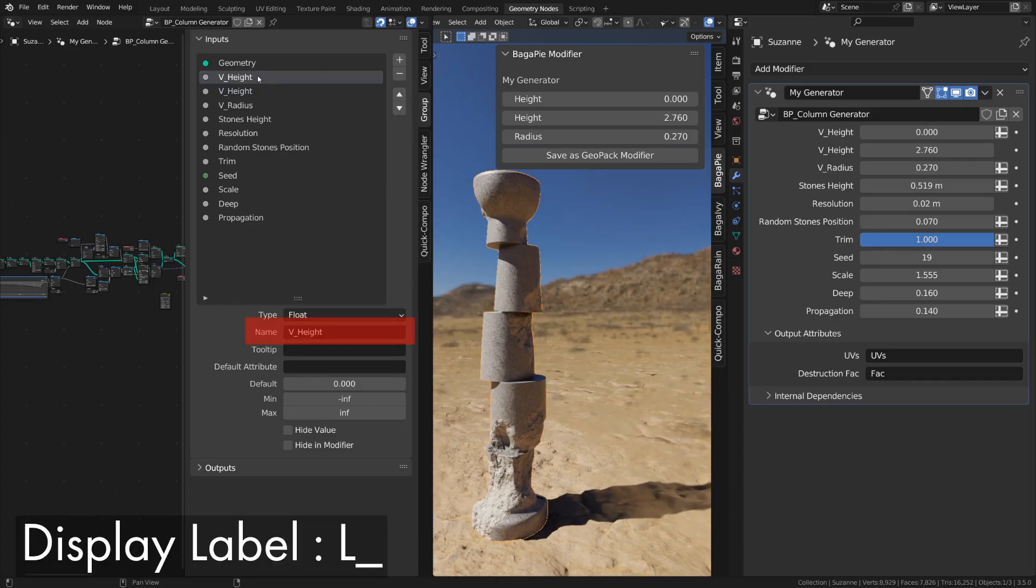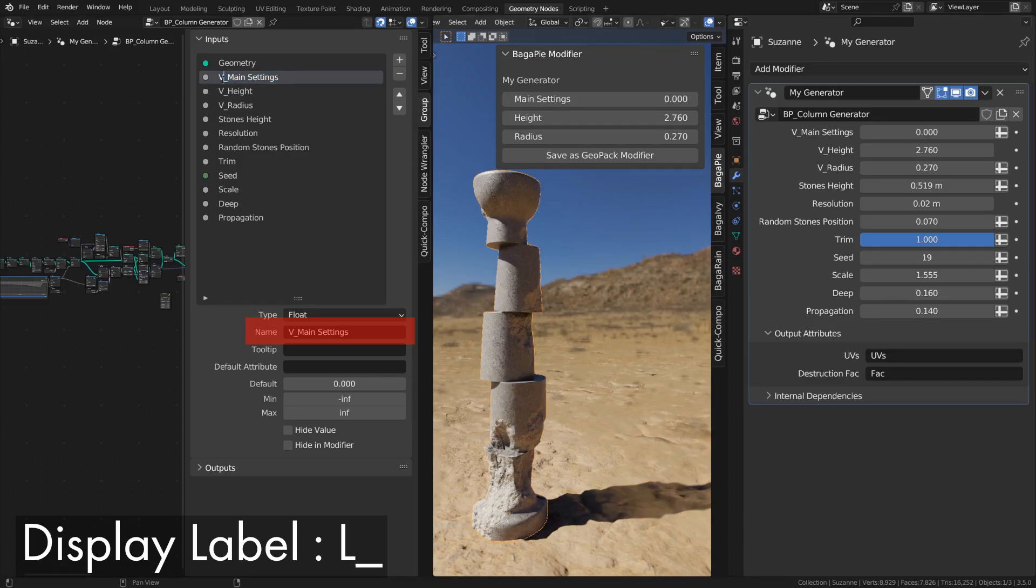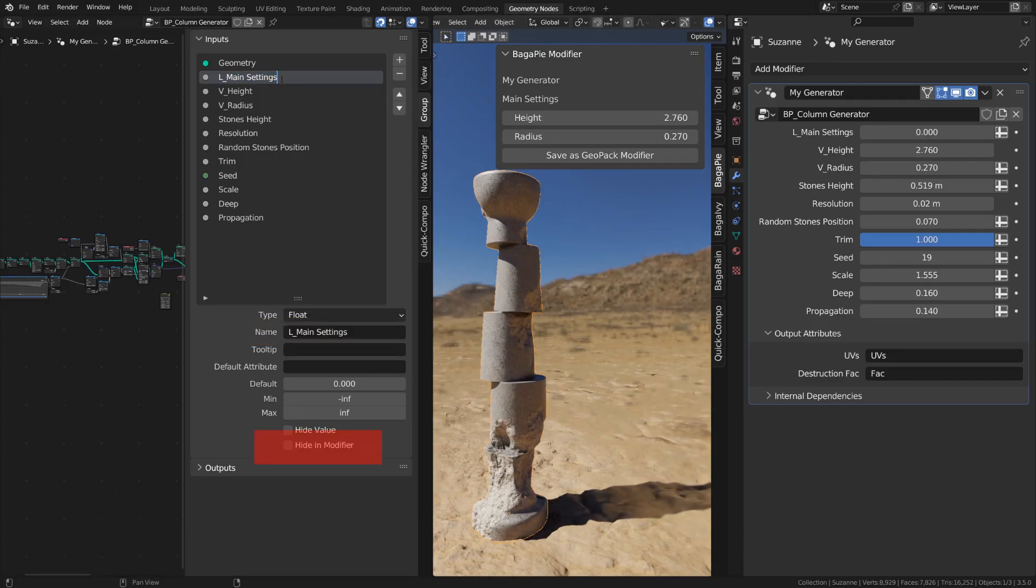To add a label, use L underscore. This input is only used to add a label. You can hide it in the modifier by clicking on Hide in modifier.